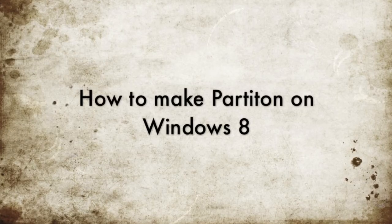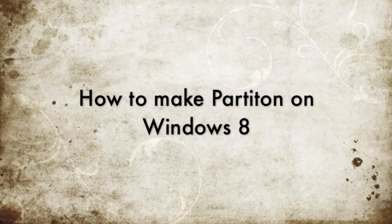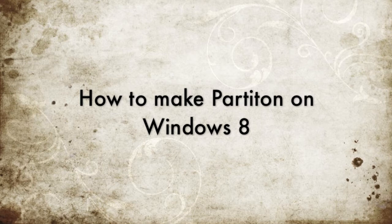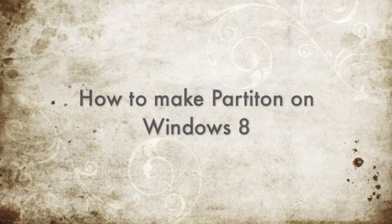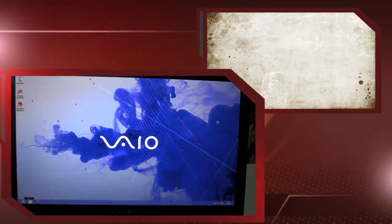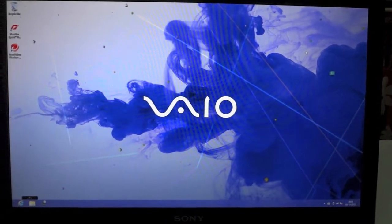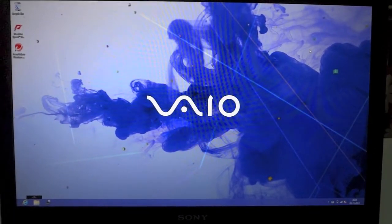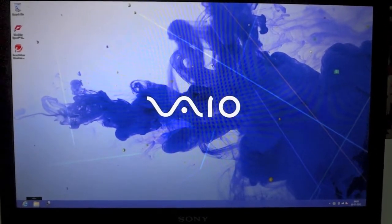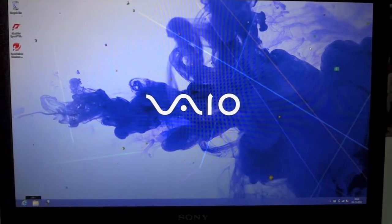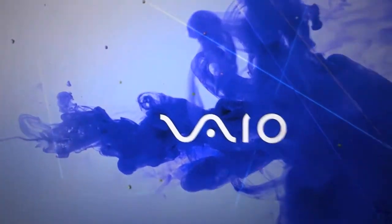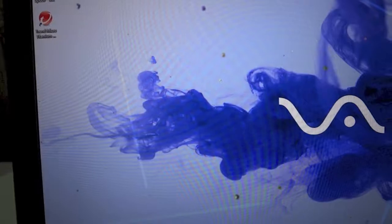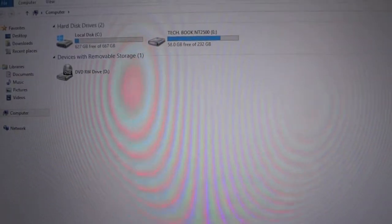Hello friends, P082 here from Gizmo Dimension. Today I'm going to tell you how to make a partition on Windows 8. I'm making a partition on a Sony VAIO S-series laptop which I have recently reviewed.